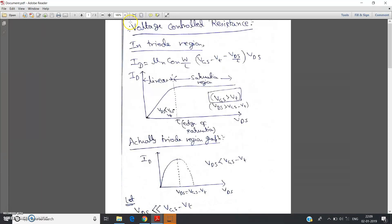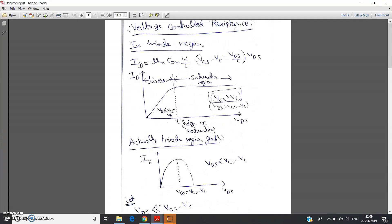Hello friends. In this video I am going to discuss voltage-controlled resistance — that means one resistance whose value is dependent on a particular voltage. It is basically a variable resistor which is dependent on a voltage. I will discuss how we can make this by a MOSFET.